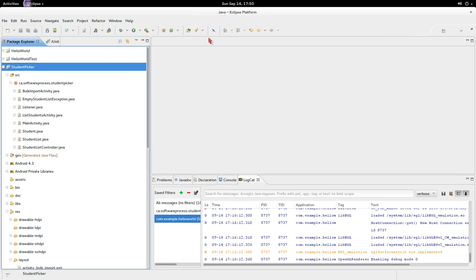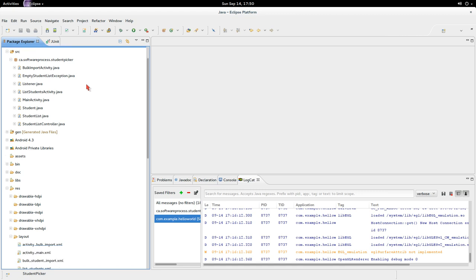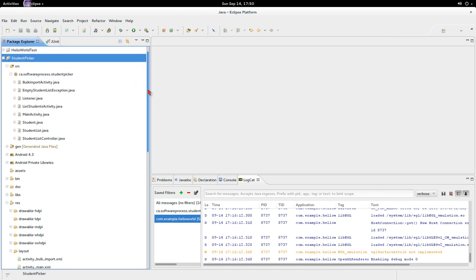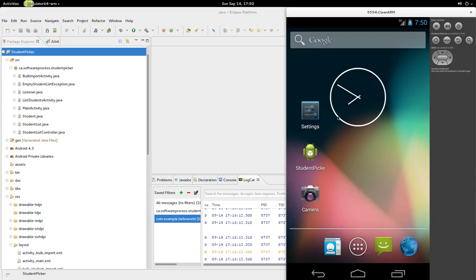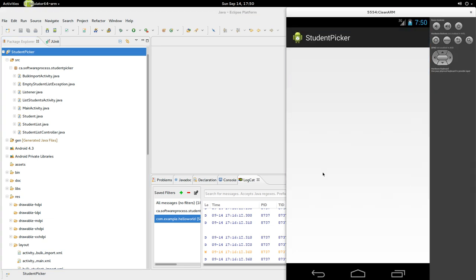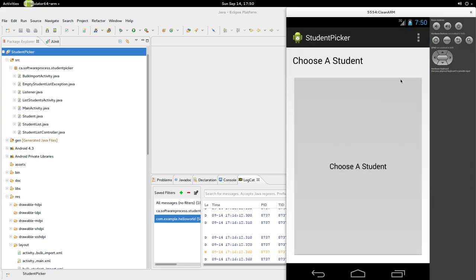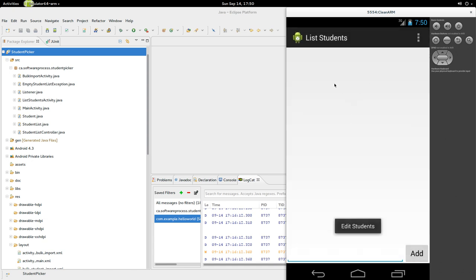Hi and welcome to my talk. This will be on Student Picker again, and what we'll talk about is basically persistence. One of the problems with Student Picker right now is if I start it and go look at the students, there's no students here. You saw me add them before, so let's add a student.